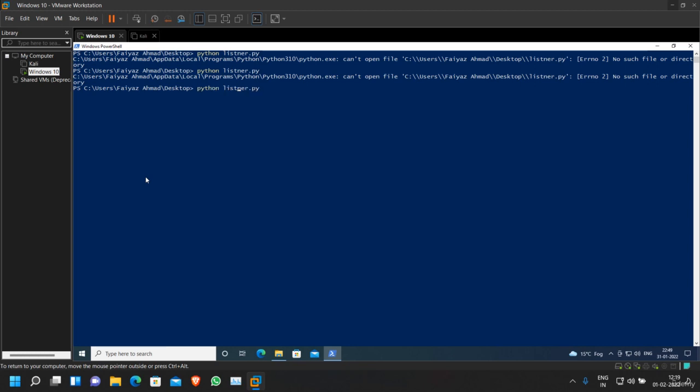Let's wait for a few seconds, and again you can see that we got a connection. So this is what we are going to create in this course.